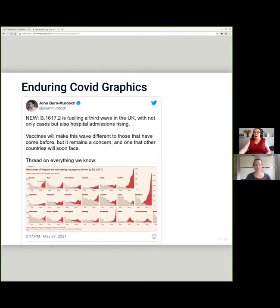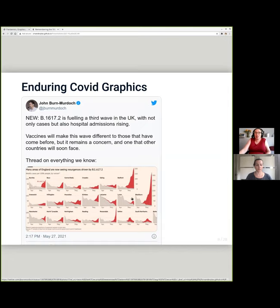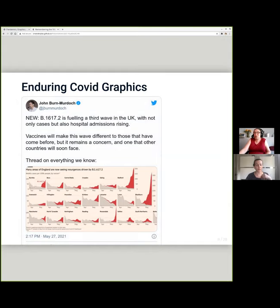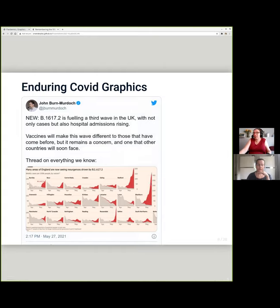The B.1.617.2 variant — what we now call Delta — and the Financial Times graphs actually did employ the 'just go off the scale' tactic. The ability to track different genetic variants of the virus definitely didn't exist in 1918, but we've resorted to the same graphical tactics they did. I find it kind of interesting to see that same tactic repeated in the present day.